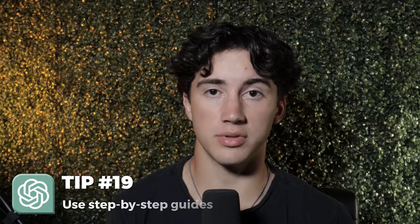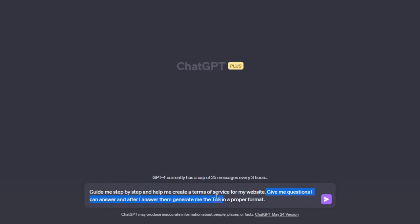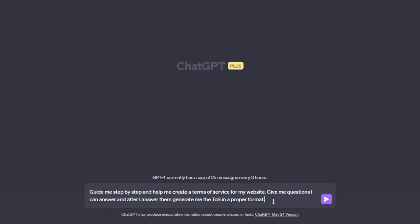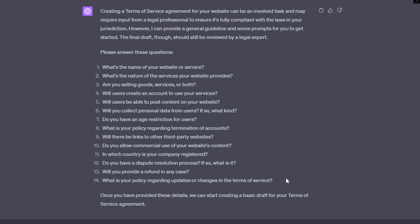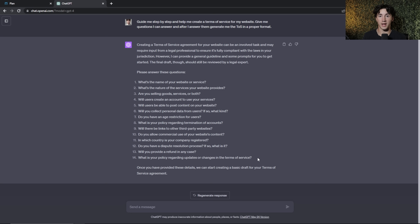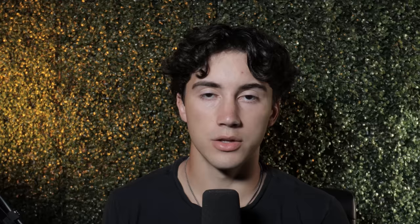ChatGPT tip number nineteen is to do step-by-step follow alongs within ChatGPT for difficult tasks. For example: guide me step-by-step and help me create a terms of service for my website — give me questions I can answer and after I answer them generate the TOS in a proper format. Obviously get legal help for actual legal documents, but ChatGPT will ask you all the necessary questions and then generate a basic draft once you answer them.